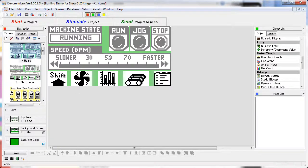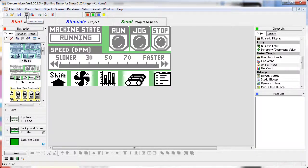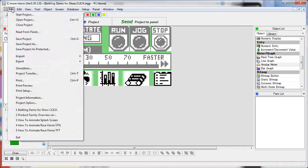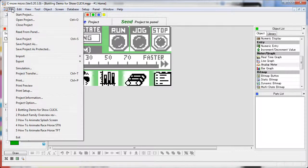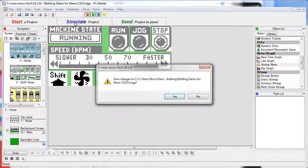Once you have something to test, like this project here, you can start the simulator either by clicking on the simulate button on the file toolbar, going to the file menu and saying simulation, or just hitting this big simulate button right here.